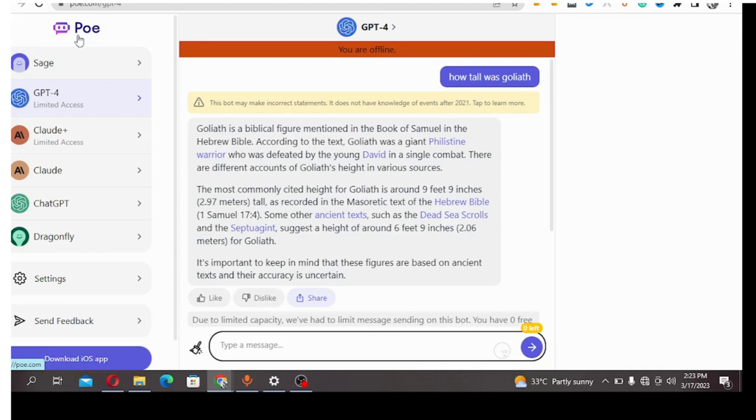This Poe is actually owned by Quora. It's a chatbot that gives you answers as you type in your questions, and it's owned by Quora, the popular forum that everyone knows.